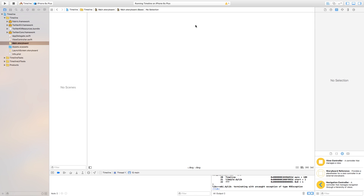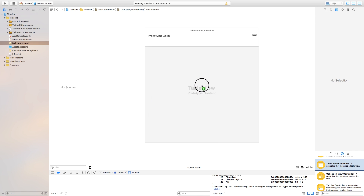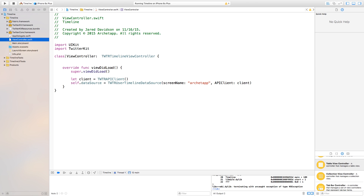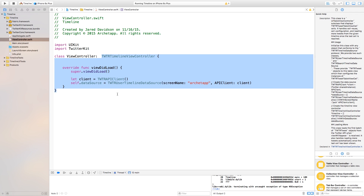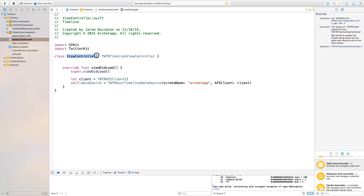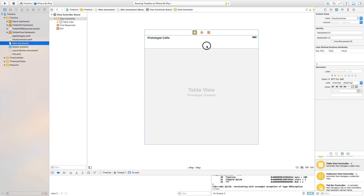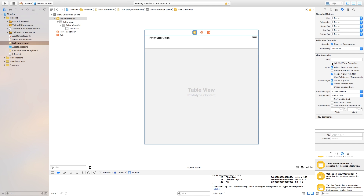One thing you'll notice is this is a TWTRTimelineViewController, and if you hit Option you'll see it's a subclass of UITableViewController. So we need to go over to our Main.storyboard. Let's make this a bit bigger, go over to our view controller, delete that view controller, and click and drag a table view controller onto the scene. In the identity inspector we want to set the class to our ViewController. Going back to ViewController.swift, the class name is what we put in there. Then go back to Main.storyboard, click on the table view controller, go to the attributes inspector, and set it as Is Initial View Controller.